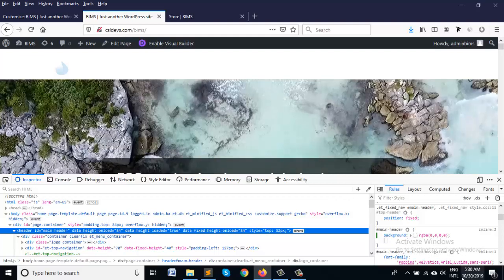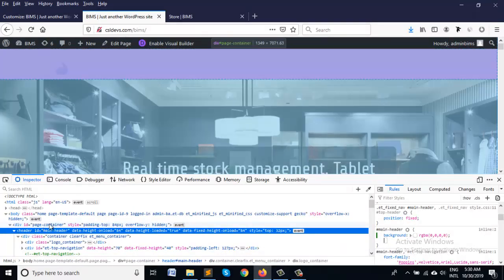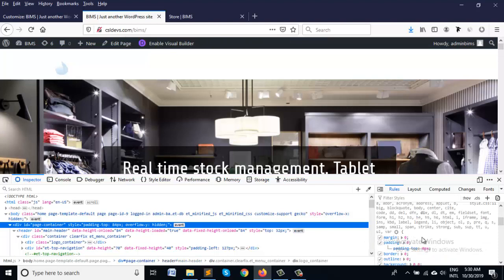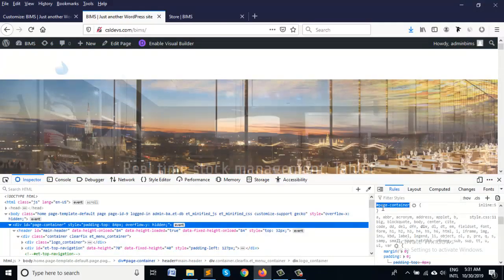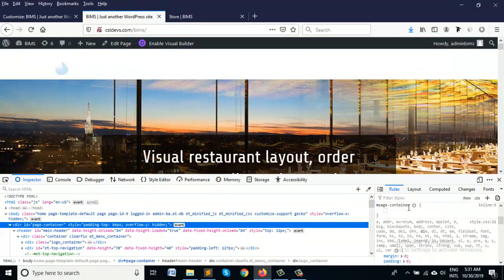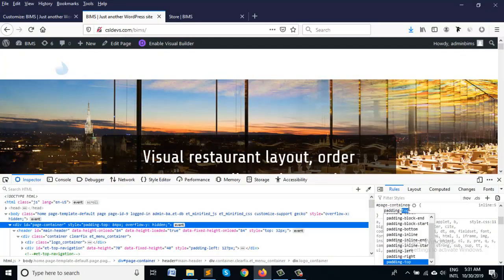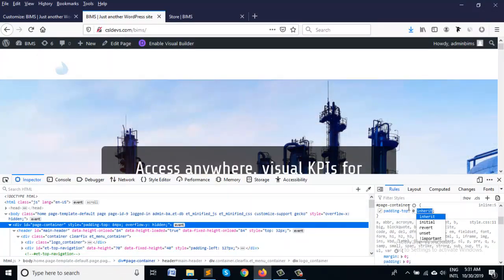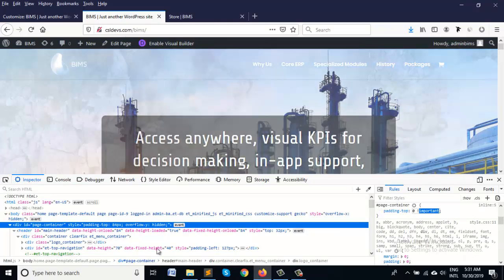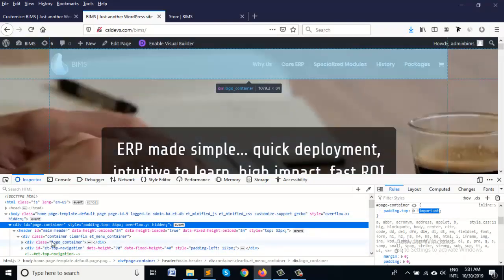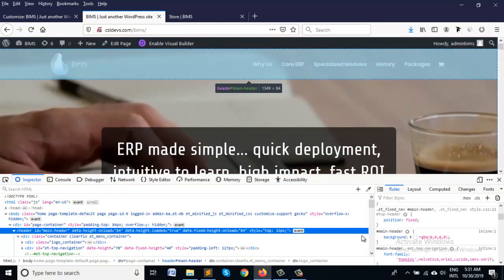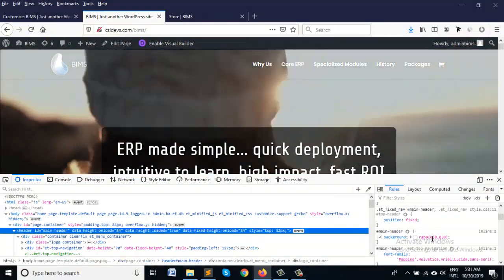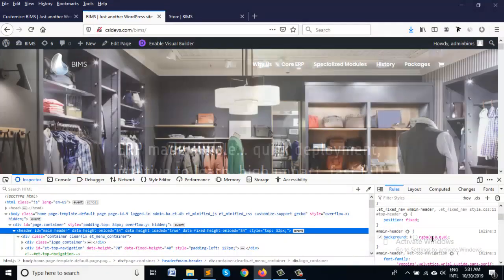We have to select the page container and set opacity to 0. And here is a box shadow on the main header. I'm removing it with box-shadow: none.